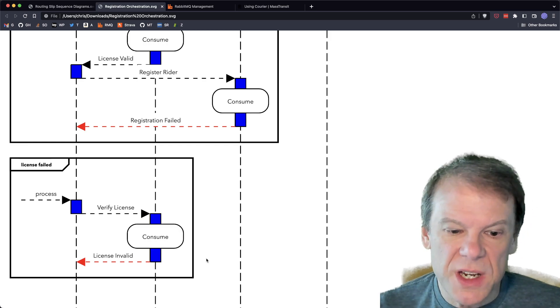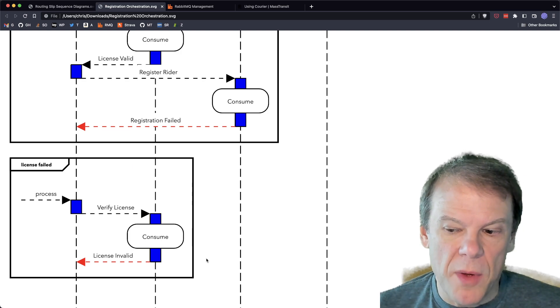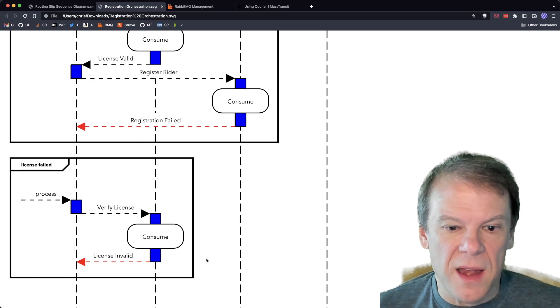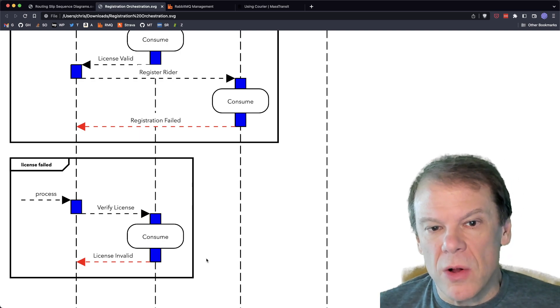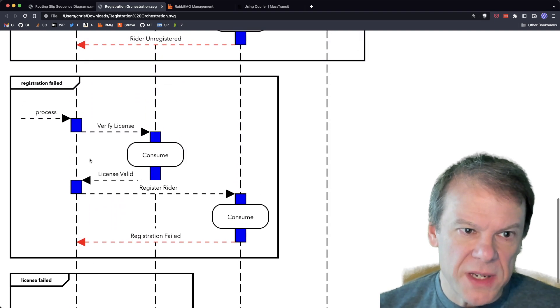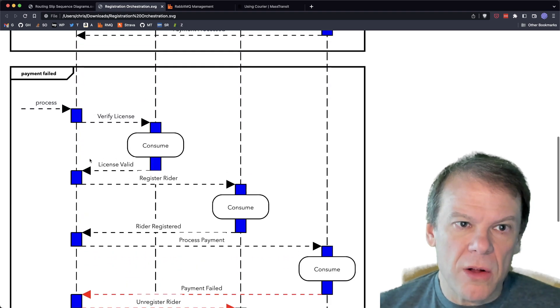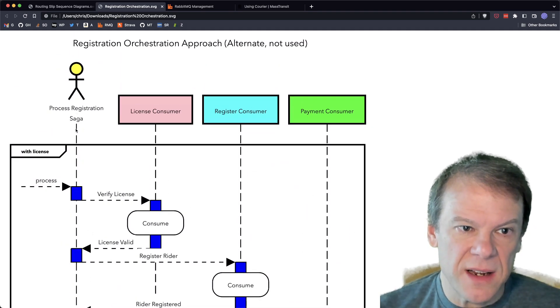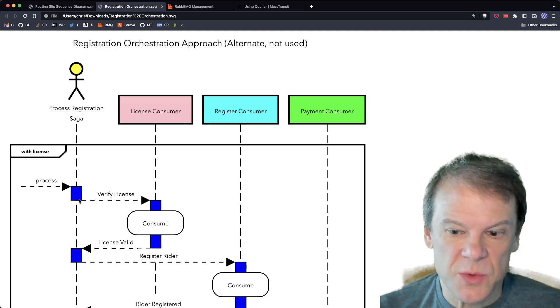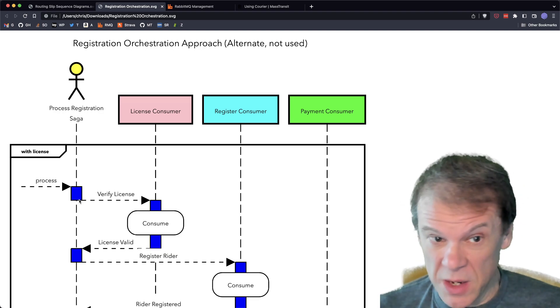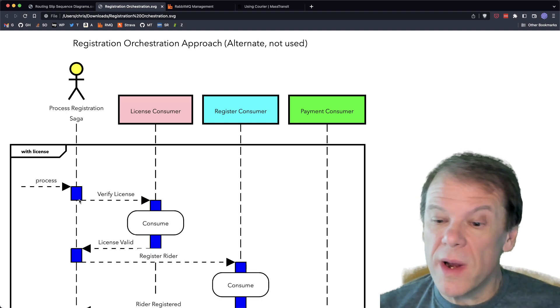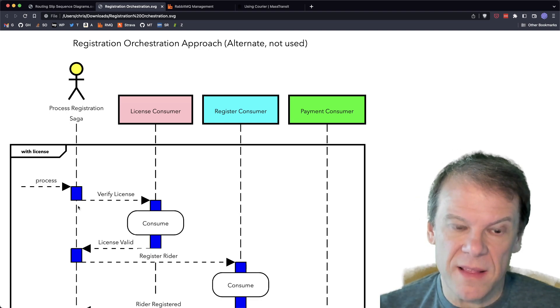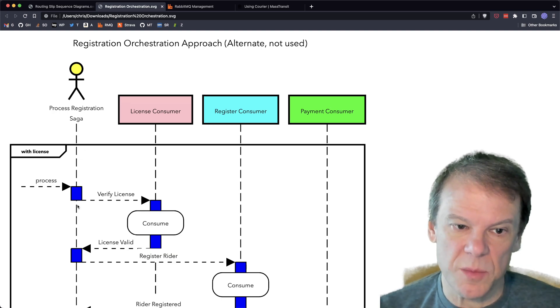So that's a classical approach of how you would deal with it if you had a single process calling out to multiple services to do these things. Now, as we discussed in the previous episode, by using a routing slip, we're able to make that a distributed transaction. And when it's distributed, we're switching to a mode called choreography. Now, in this orchestration-based approach I just covered, all of the state is being captured in whatever's managing and orchestrating that process, whether it's a saga, whether it's the call stack on an API controller that's just waiting.